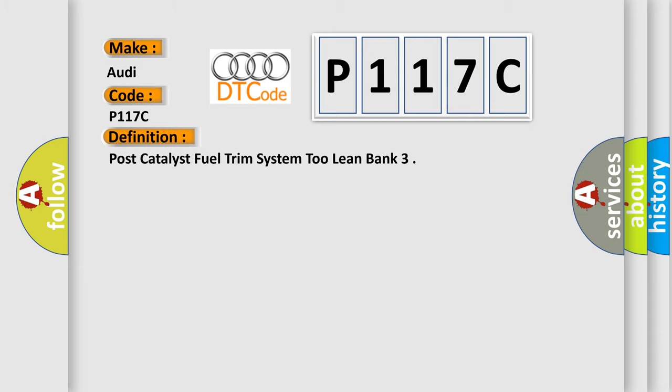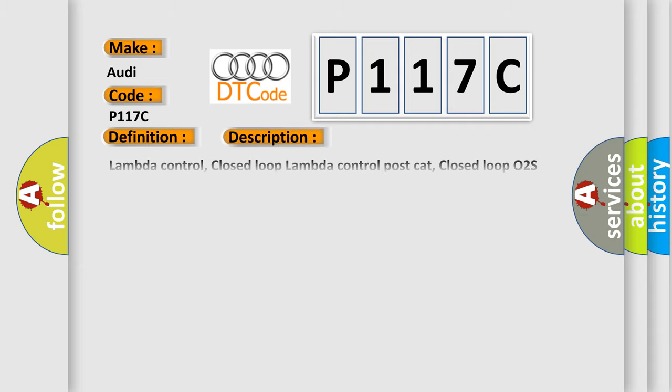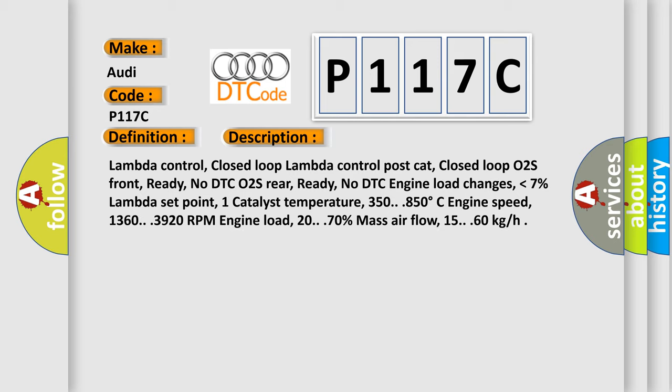And now this is a short description of this DTC code: Lambda control, closed loop lambda control post cat, closed loop O2S front ready with no DTC, O2S rear ready with no DTC, engine load changes lower than 7%, lambda set point one, catalyst temperature 350-850 degrees Celsius, engine speed...